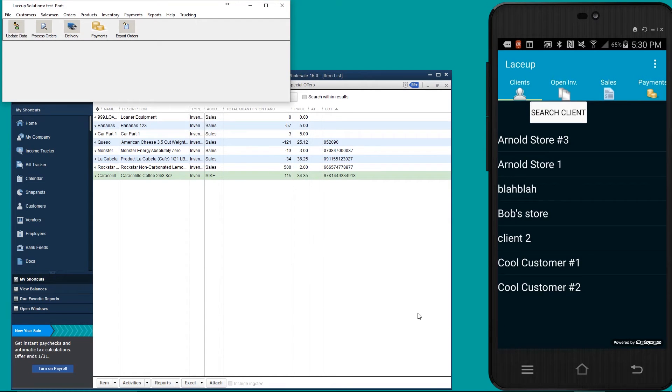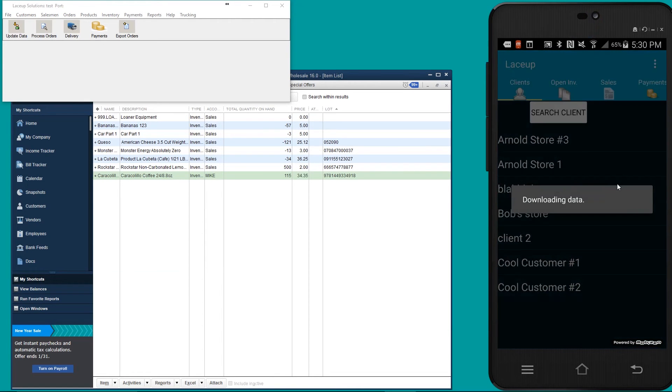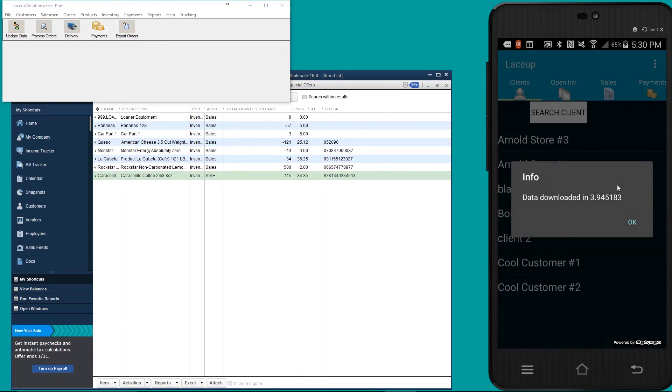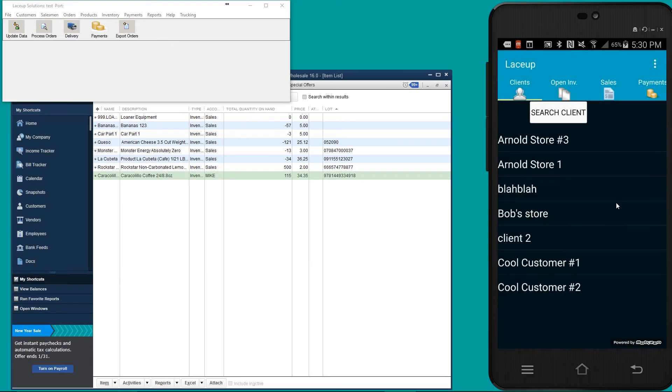Now to get that to show up on the handheld located here, you're going to go to menu sync data from server. This is a phone that I have sitting here in my lap. In this case, we're using an Android, but it can be done on both iPhone or Android.